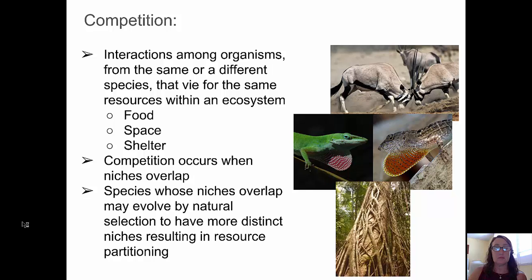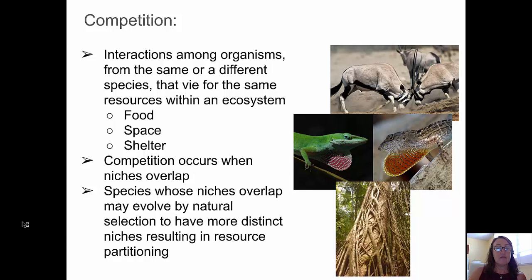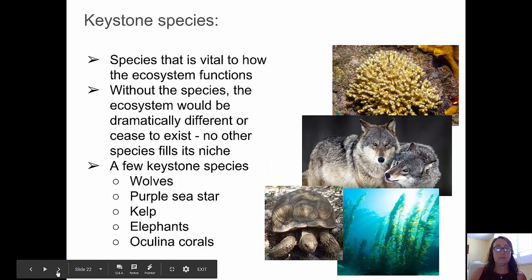Competition occurs when ecological niches overlap, and species whose niches overlap may evolve by natural selection to have more distinctive niches, resulting in resource partitioning.